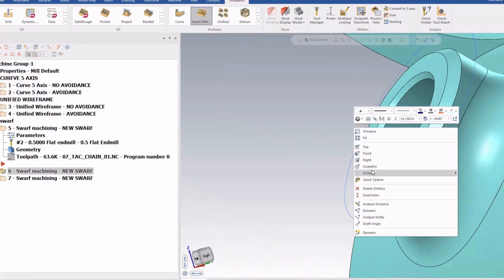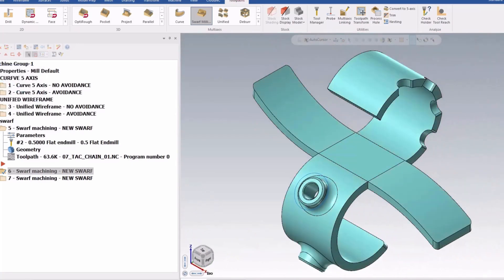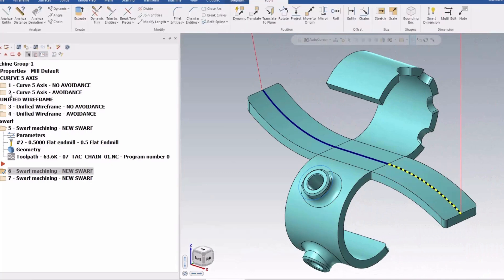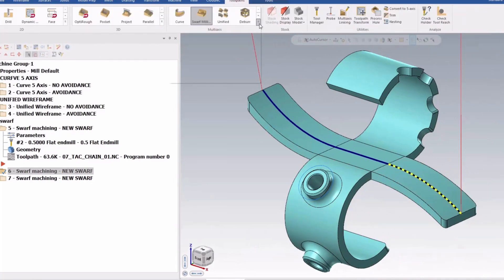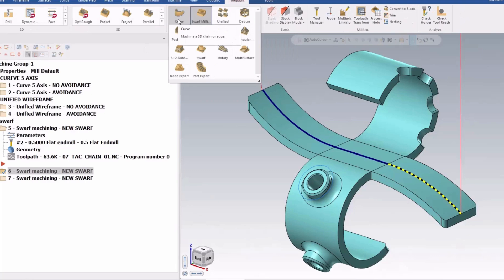All right, let's get into it. So the first thing I can talk about is the standard curve 5 axis that has been around for a long time. It's right there.